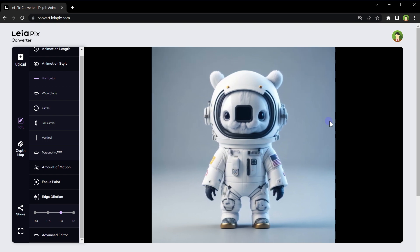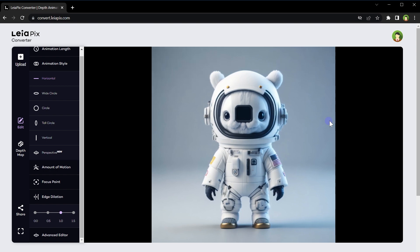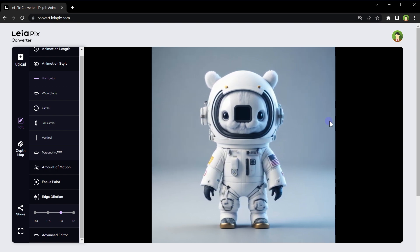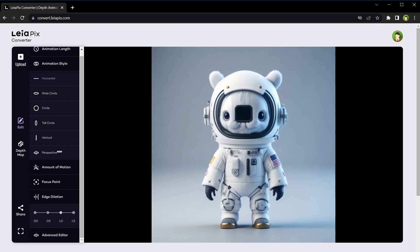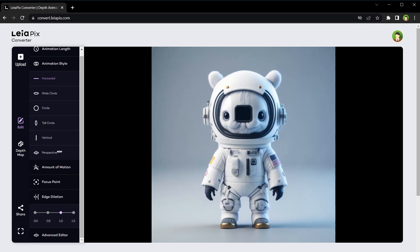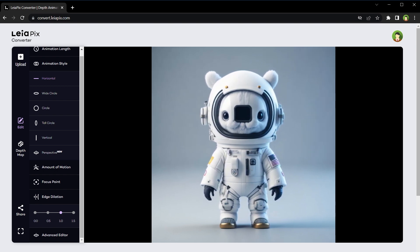Animations are useful for social media as well. Creating animated content for personal social media profiles can make posts stand out, increasing engagement and potentially attracting more followers. You can also enhance memorable moments with animations — adding animation to personal photos such as travel memories or family events can create a unique and memorable keepsake that captures the emotion and atmosphere of the moment.